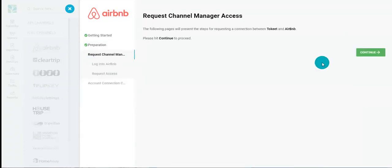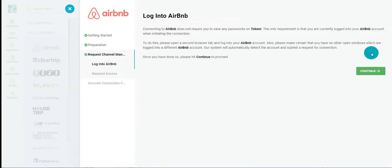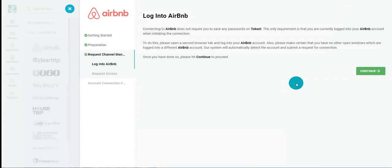Request channel manager access. The following pages will present the steps for requesting a connection between Tokeet and Airbnb. Connecting to Airbnb does not require you to save any passwords on Tokeet. The only requirement is that you are currently logged into your Airbnb account when initiating the connection.